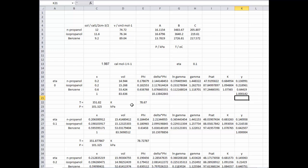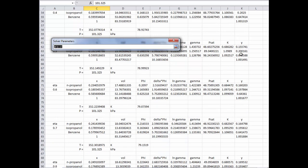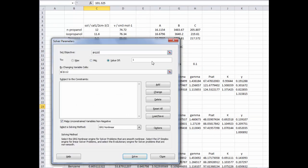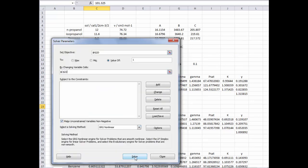If we didn't know the temperature of our feed, we would have to guess a temperature — say 360 Kelvin. With that guess, the Y fractions no longer add up to one. So we would iterate on temperature until the total vapor fraction equals one. In Excel, we can use Solver: set the objective to a value of one by changing the feed temperature and solve.